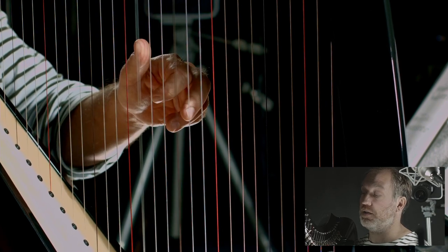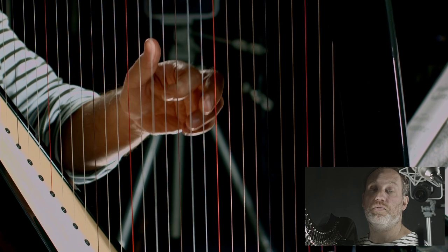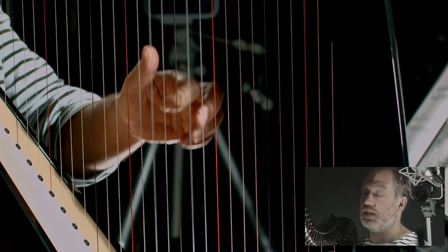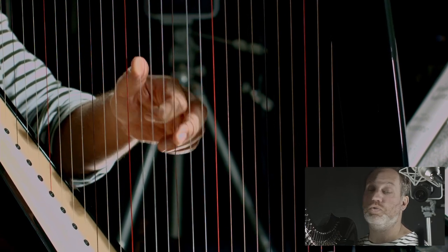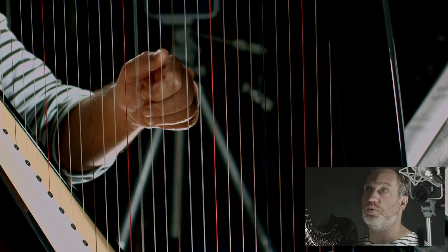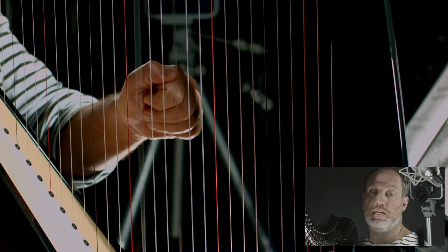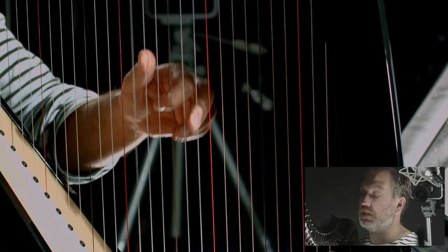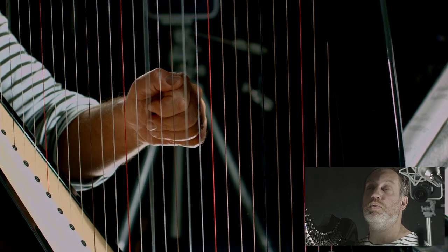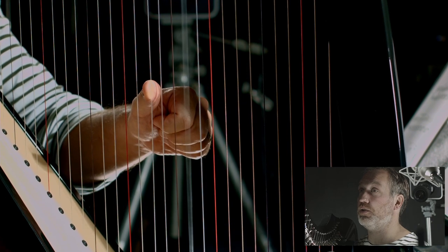Ensuite, on va déplacer sa main d'une case et on va faire Mi-La. Et là, de nouveau, on va avoir quatre fois. Si je compte : un et deux et trois et quatre. Et je remonte d'une case : un et deux et trois et quatre. Et un et deux et trois et quatre. Et je descends la main d'une case. Donc, vous avez vu ? Quatre Fa-Si, quatre Mi-La. Quatre Fa-Si, quatre Mi-La. Et là, vous avez déjà quasi tout fait votre main gauche.